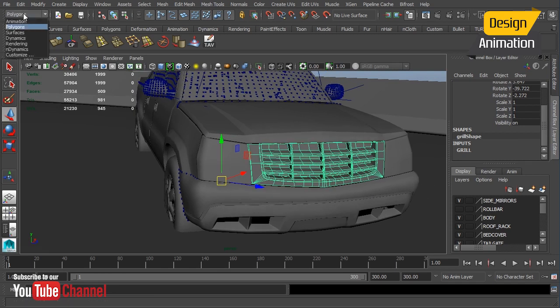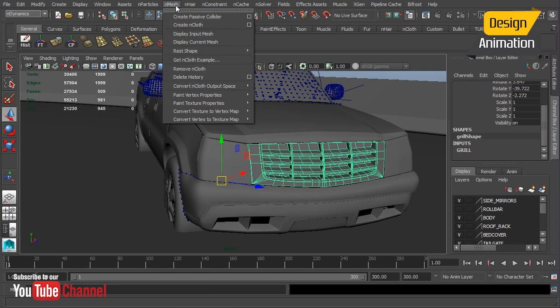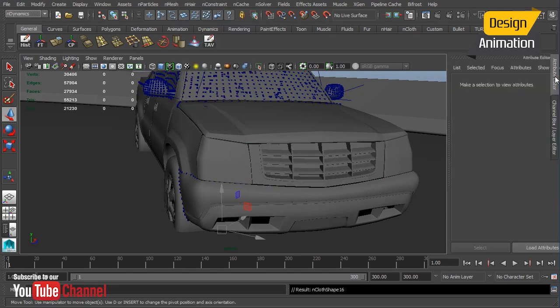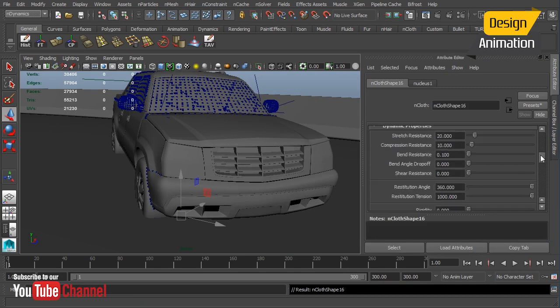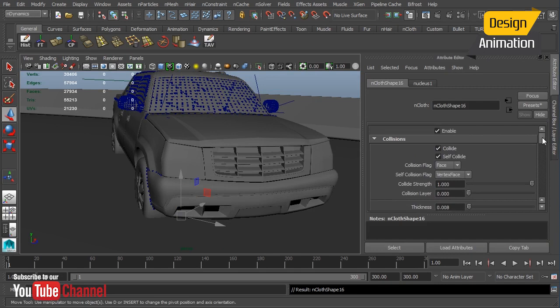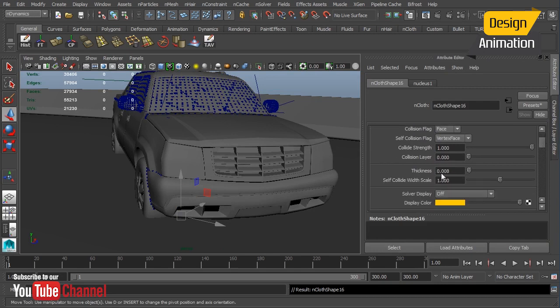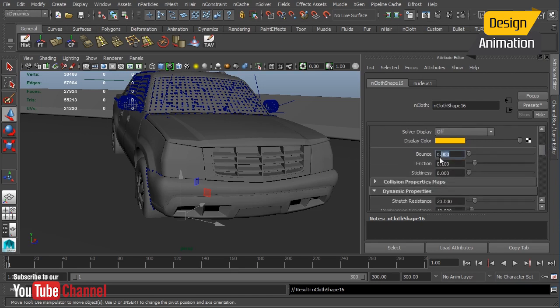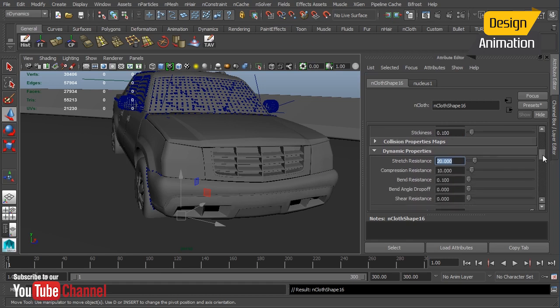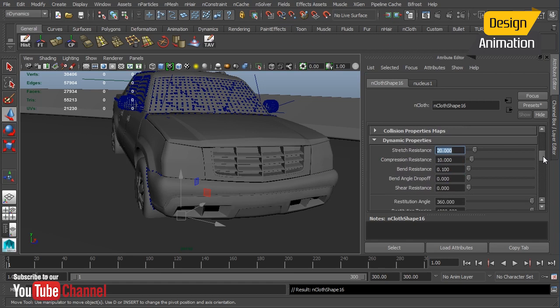Now I can add an nCloth object to it. We'll choose nMesh, create nCloth, and I'm going to use the defaults to make another nCloth material. I want to make sure my self-collide is set to 1, and let's add a bounce value of 0.5, friction of 0.8, and just some stickiness so our pieces don't go flying all over the ground and they actually come to a stop at some point.